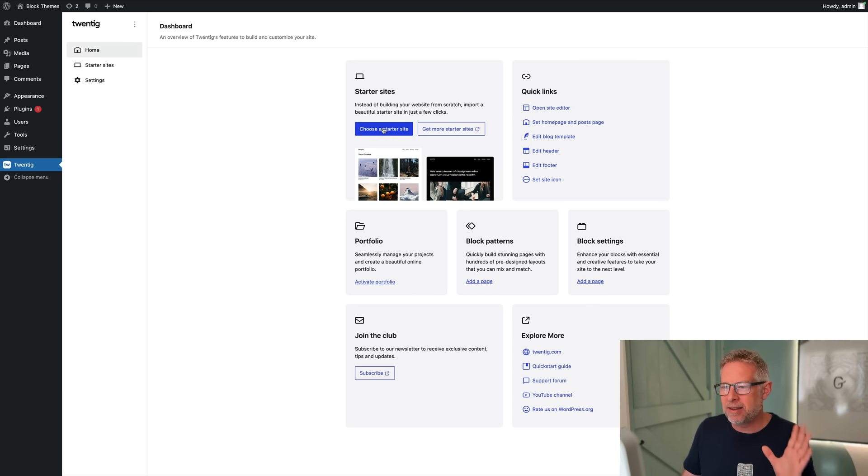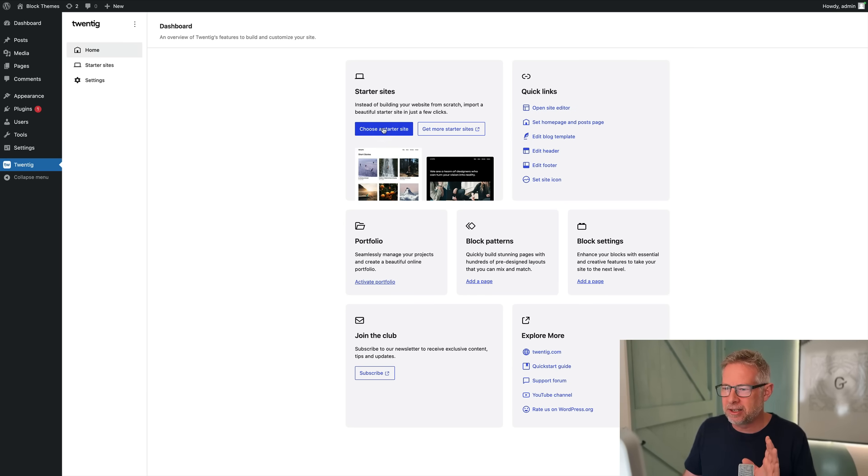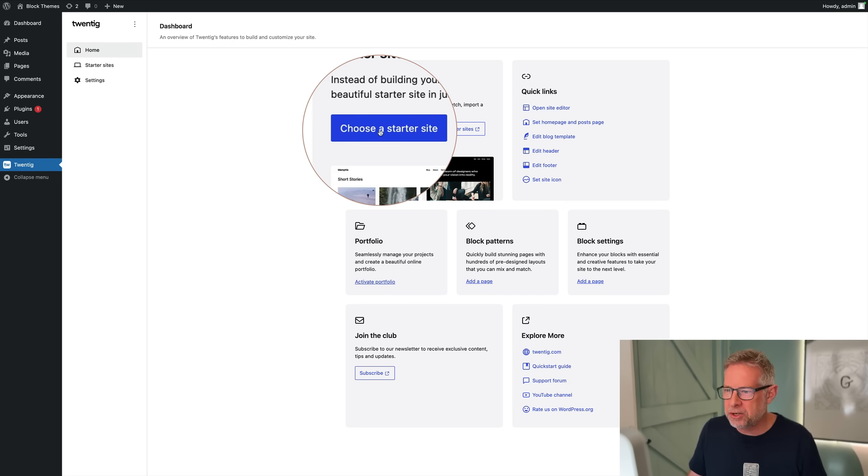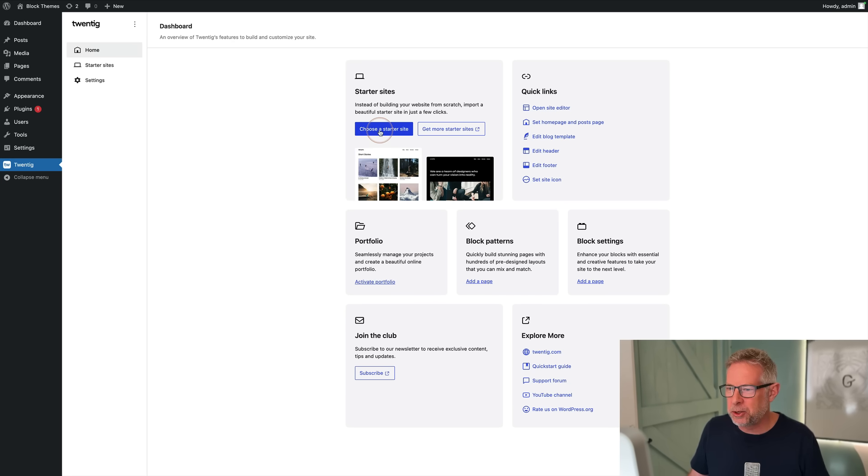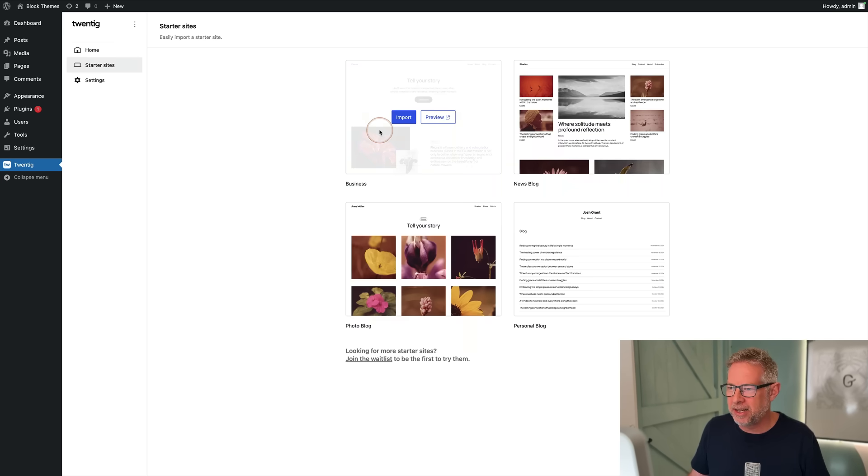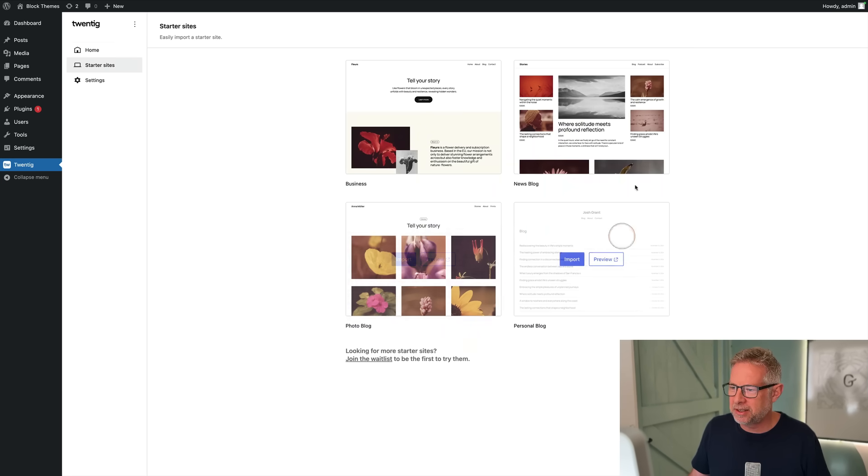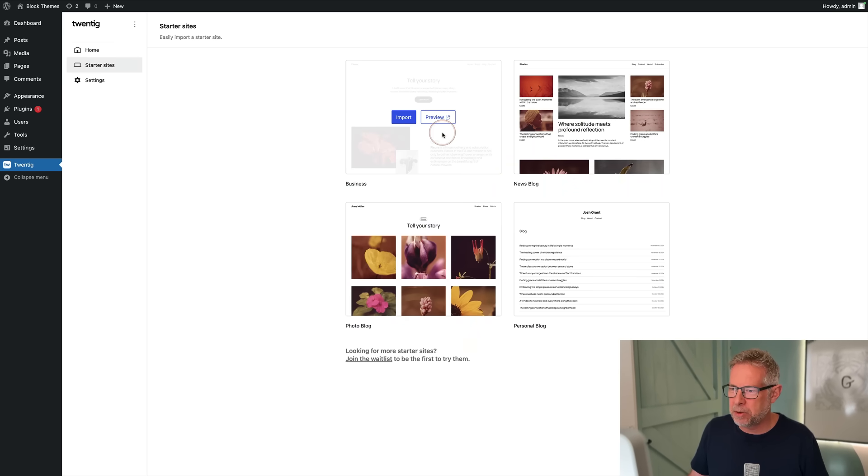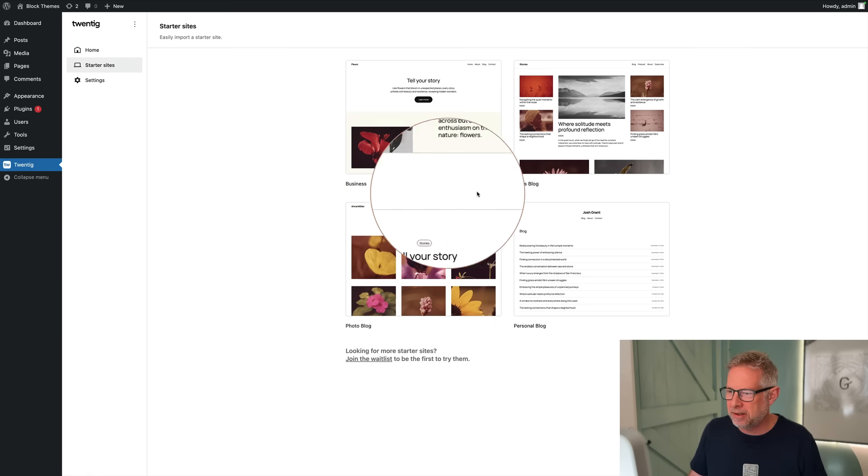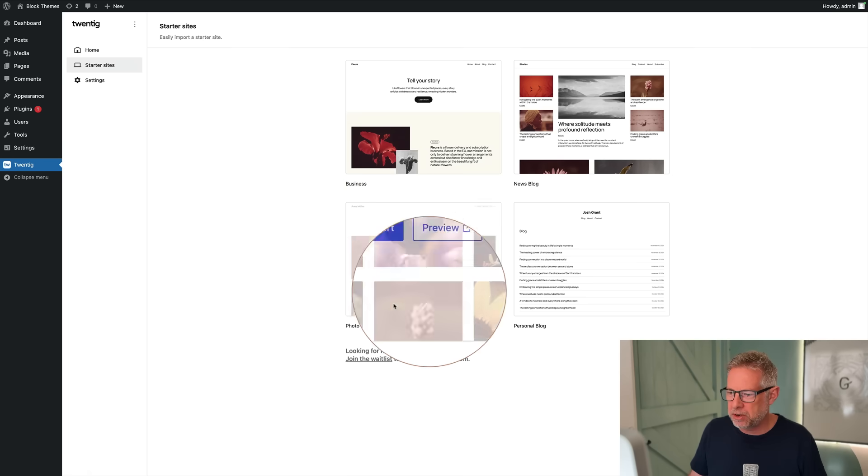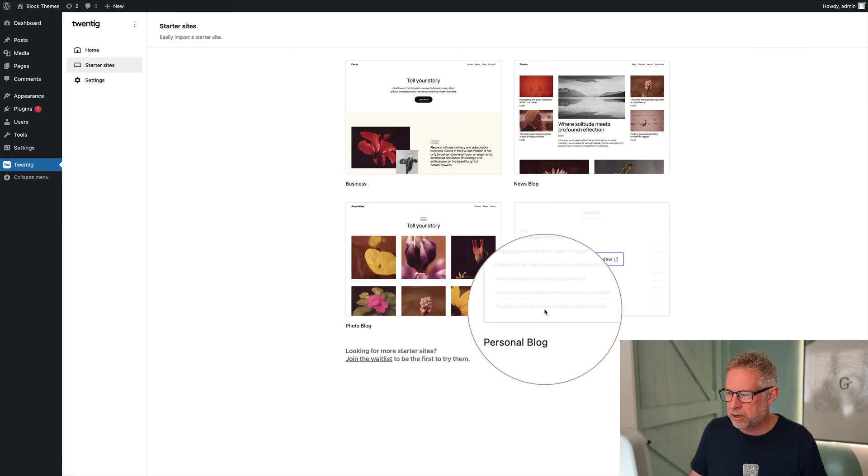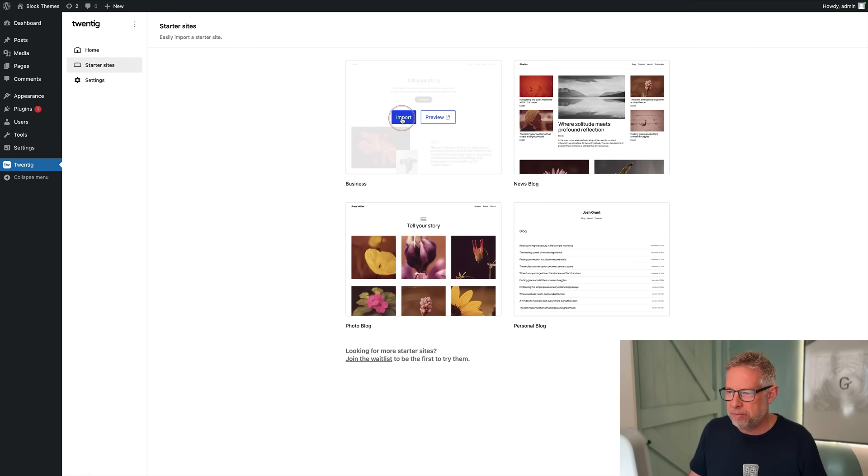The magic is about to happen. This basically gets you onboarded really quickly through starter sites. All I want you to do is click on Choose a Starter Site, and here are the four starter sites they give you out of the box: Business, News Blog, Photo Blog, or Personal Blog.